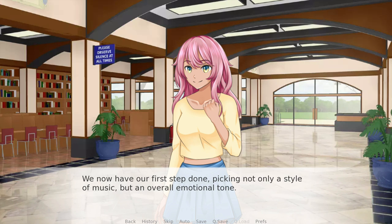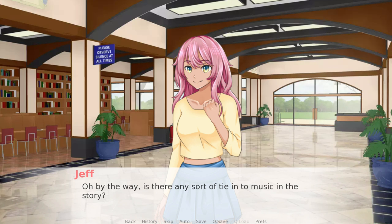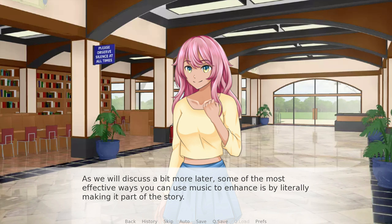We now have our first step done: picking not only a style of music, but the overall emotional tone. The first adjective she used was 'romantic', so that's going to factor into a lot of my decisions. I also asked whether there's any sort of tie-in to the music in the story — because as we'll discuss, some of the most effective ways you can use music to enhance is by literally making it part of the story. A lot of the most recommended visual novels were ones where there was a character who sang, or where music was somehow part of the actual story and the characters interacted with it in a meaningful way.